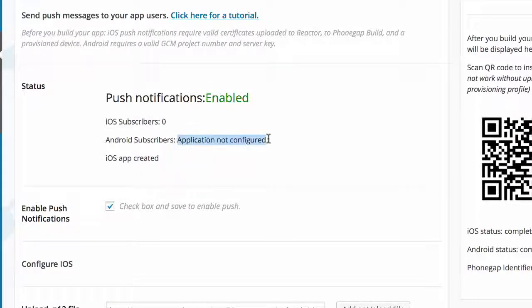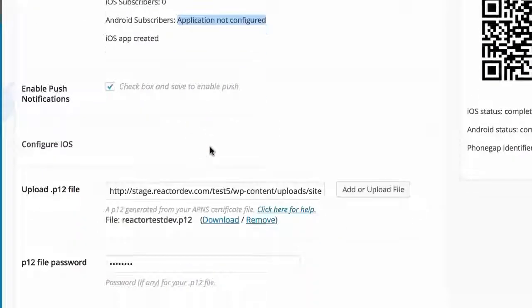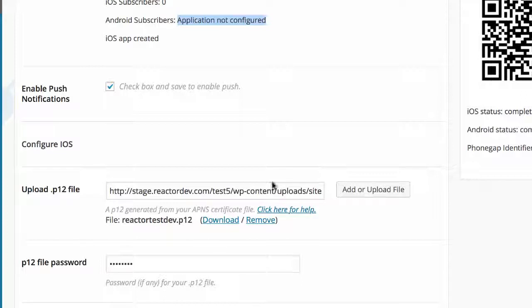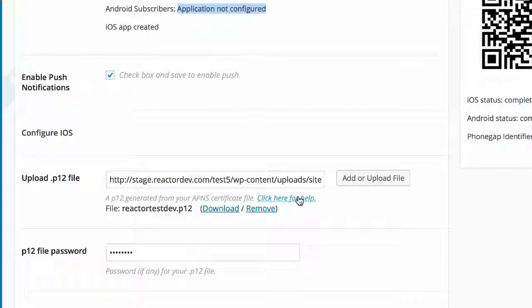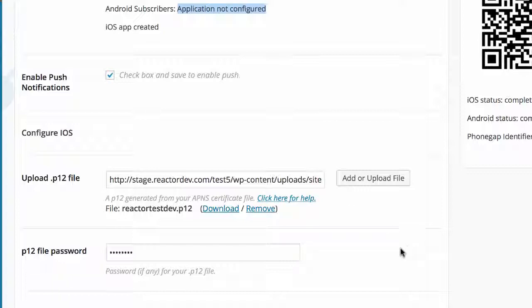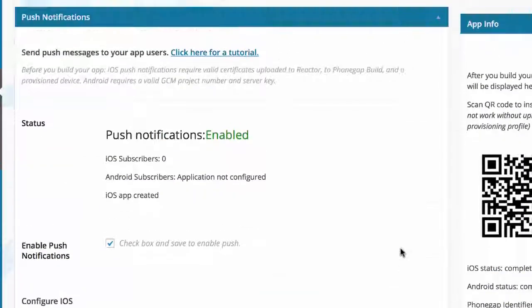If it still says Application Not Configured, then you probably did something wrong with the P12 file. Please consult our documentation or rewatch this video because certificates are very tricky. If you do one little thing wrong, it can screw all of your certificates up. The easiest thing is probably just to start from scratch if you're having troubles. You can also shoot us an email at support. But I hope that helps.